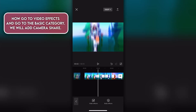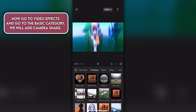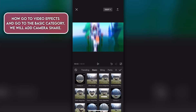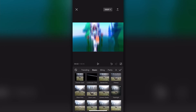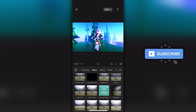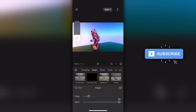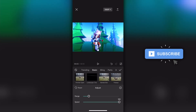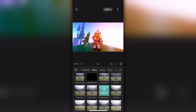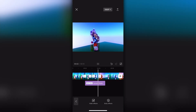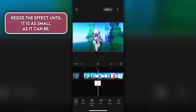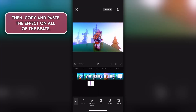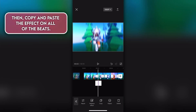Now go to video effects and go to the basic category. We will add camera shake. Resize the effect until it is as small as it can be, then copy and paste the effect on all of the beats.